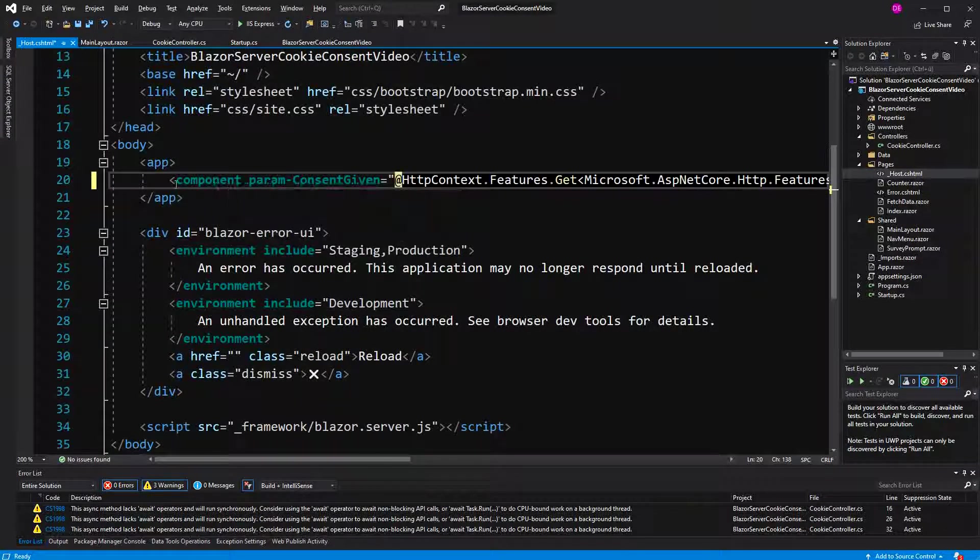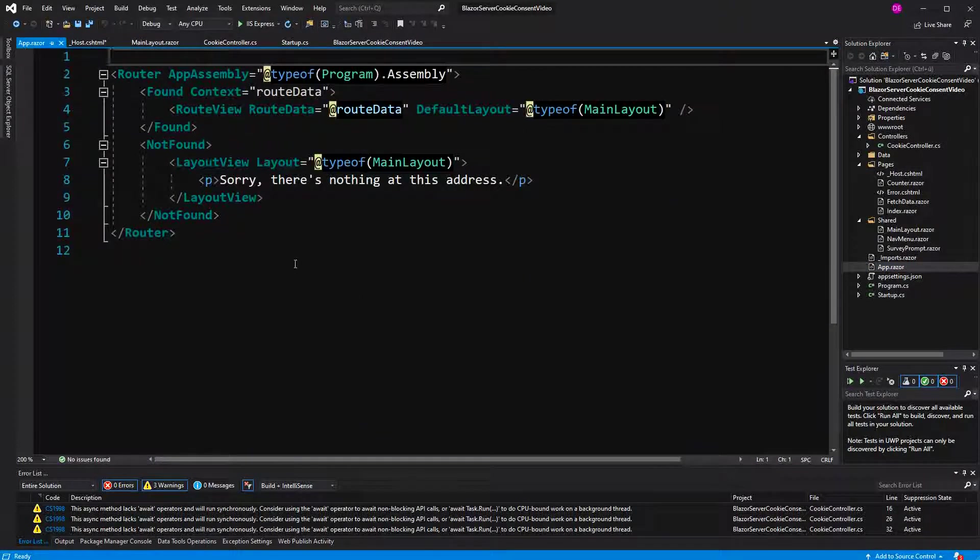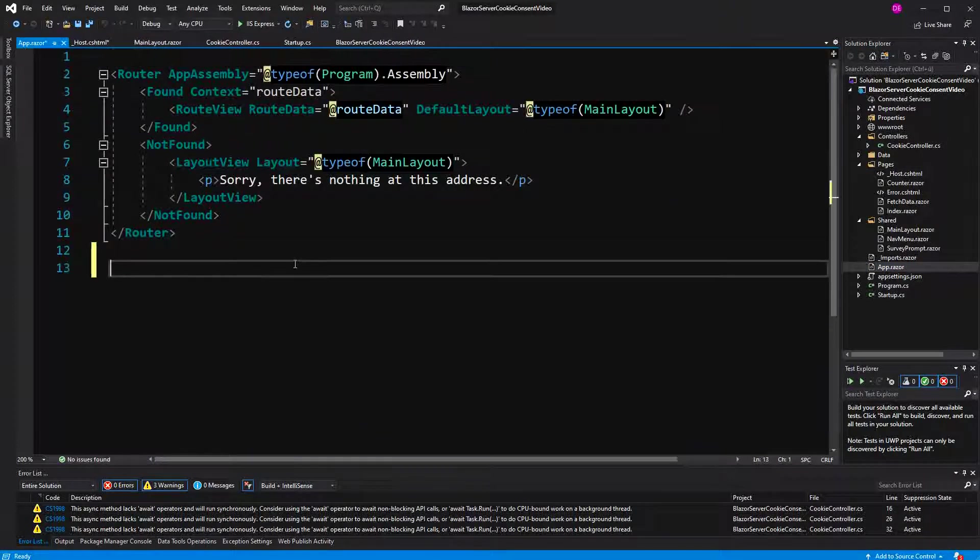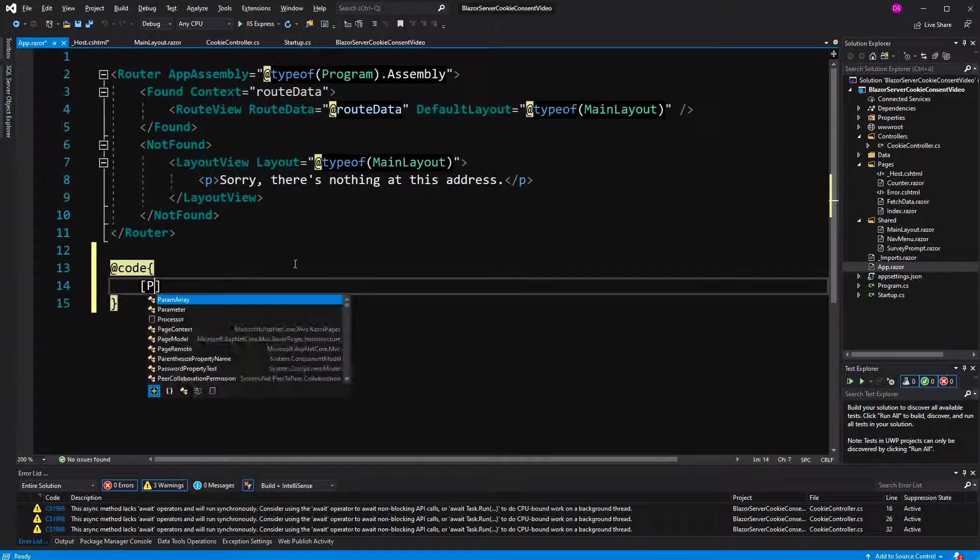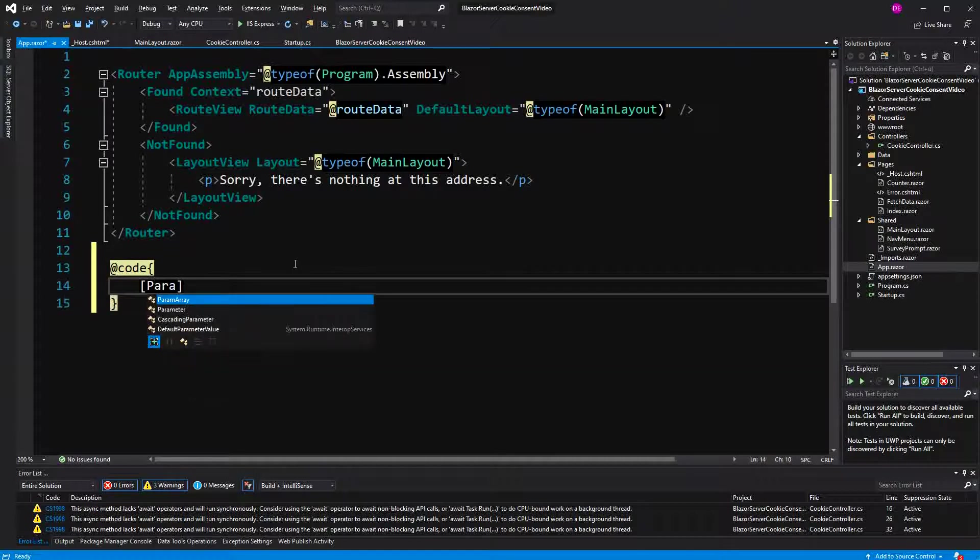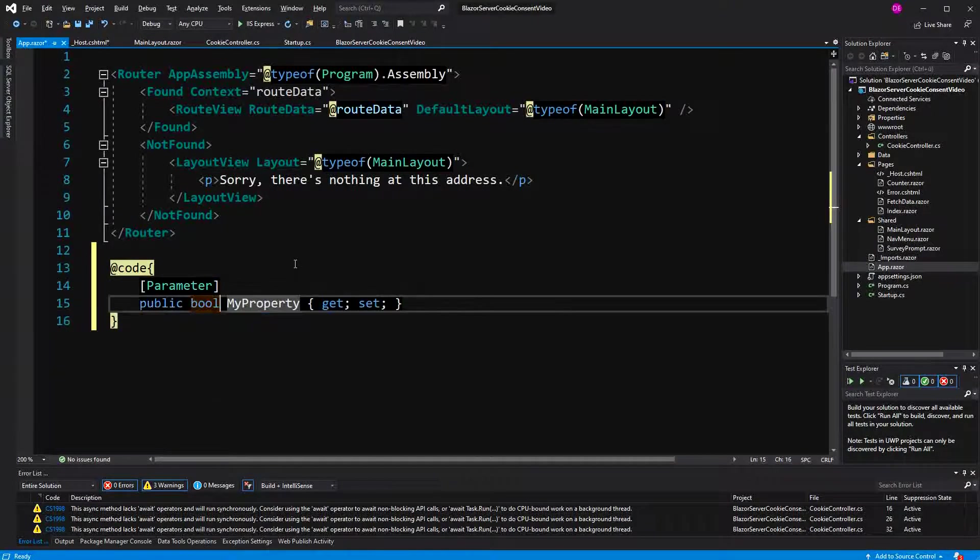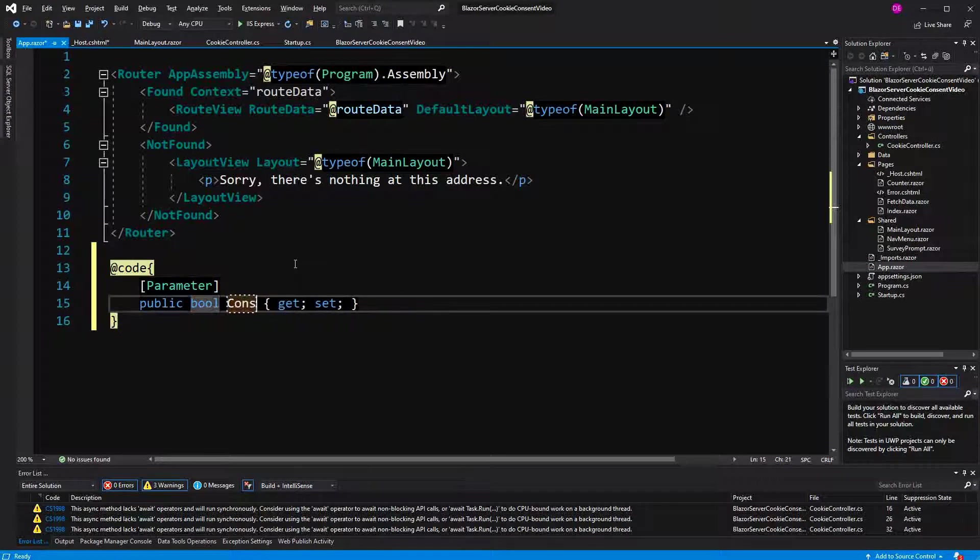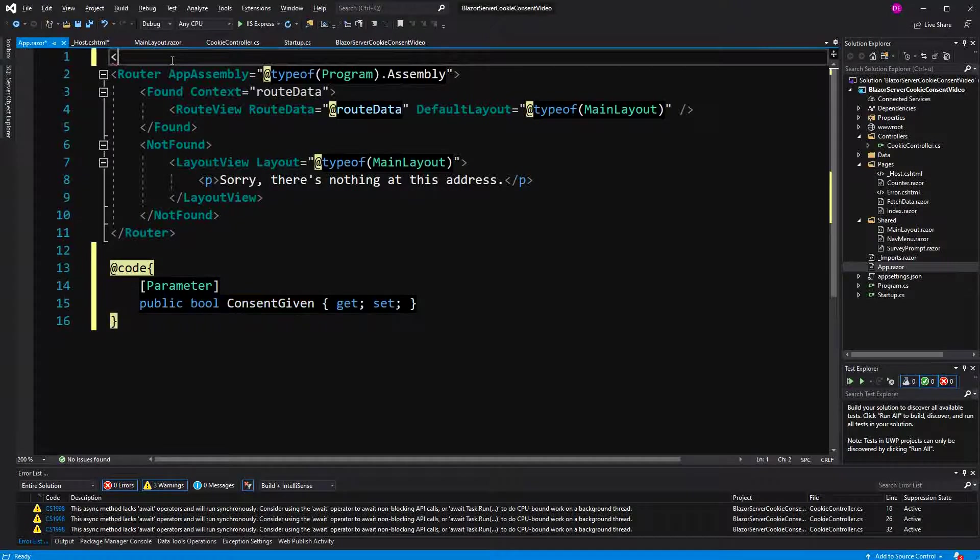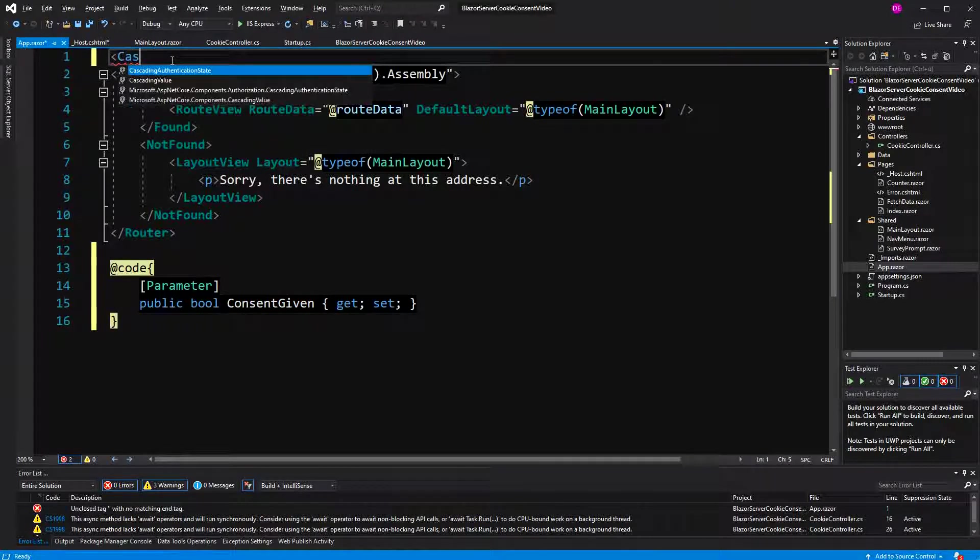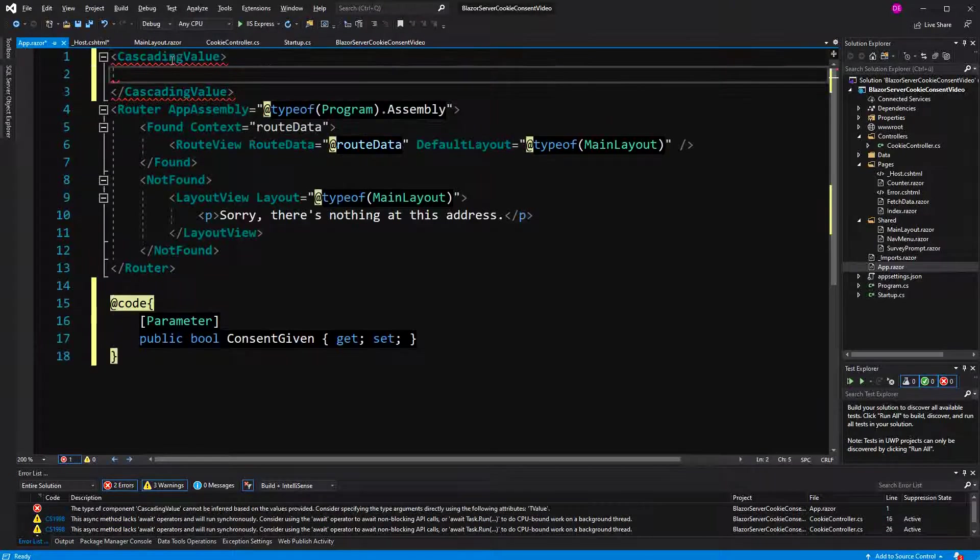Now somehow, in the app component, we have to retrieve this value, define a new parameter, type bool, and the name is consent given. Now we have to pass this value to the children. We just do this by specifying a cascading value. I won't name it.